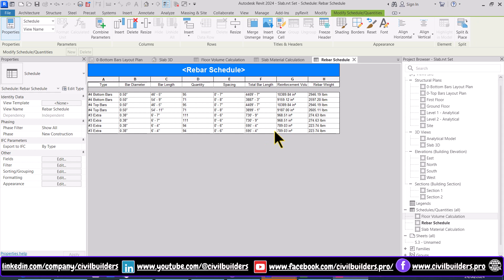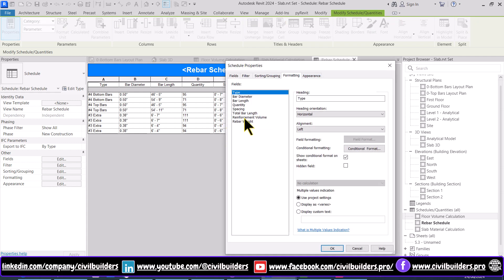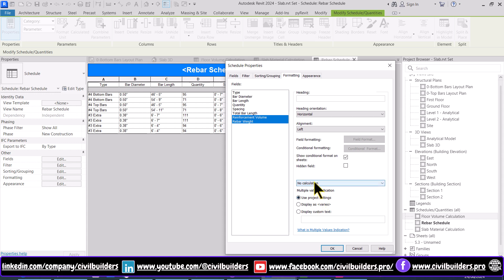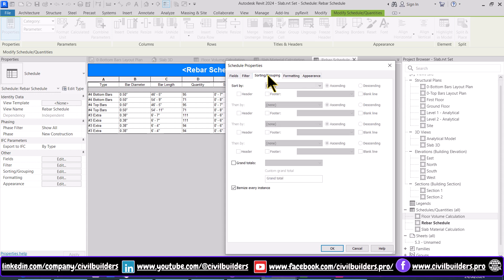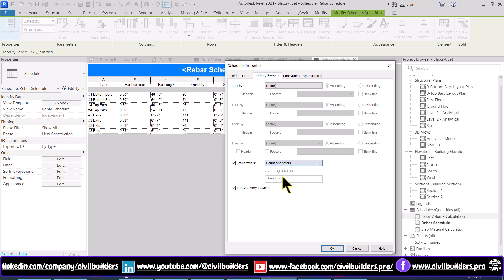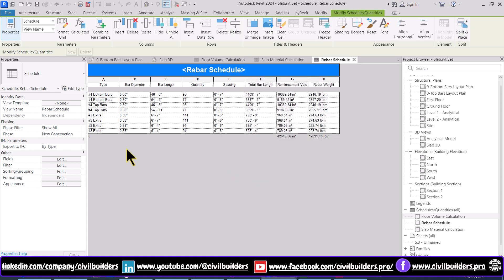To indicate the sum of total bar length, reinforcement volume, and rebar weight, go to the Formatting tab and choose the last two options. From here choose Calculate Totals, then go to the Sorting and Grouping tab and check the Grand Total option. Choose Counts and Totals and press OK. Now we'll see that we get a total volume and total rebar weight.